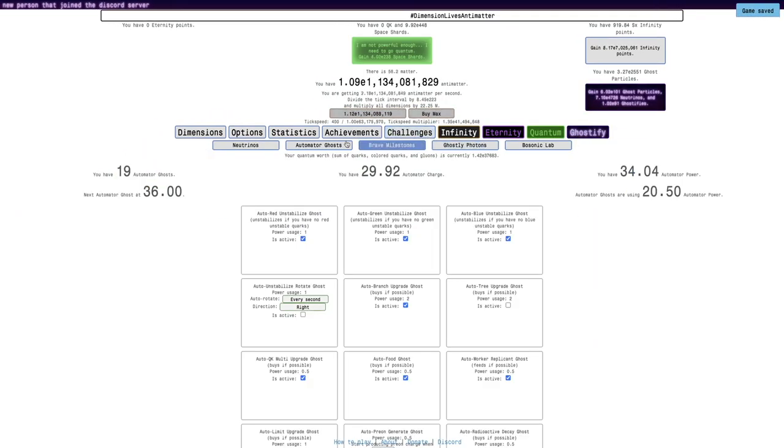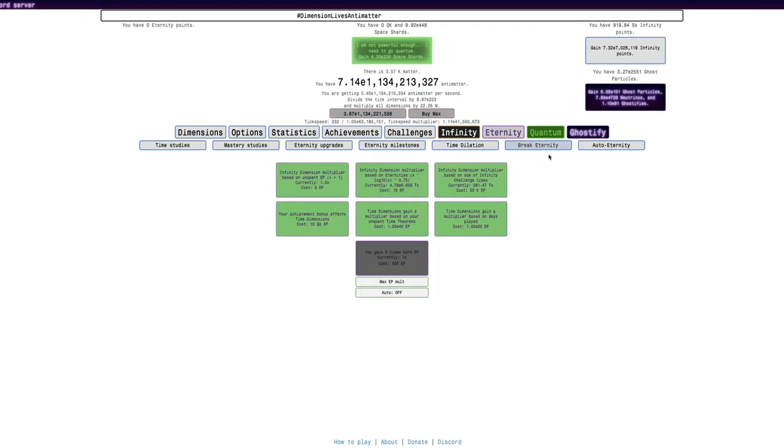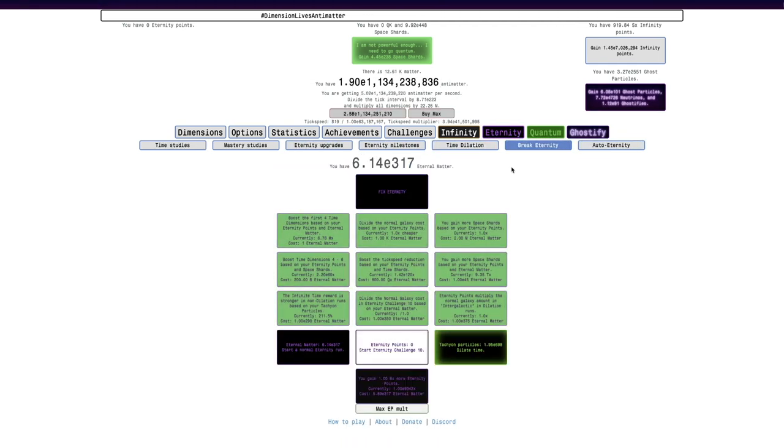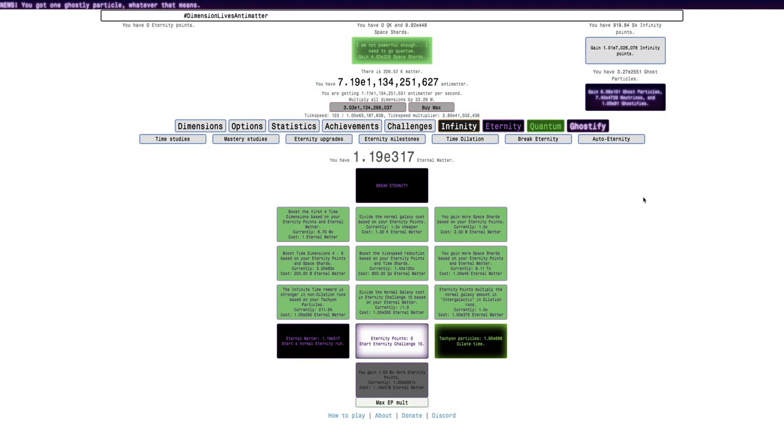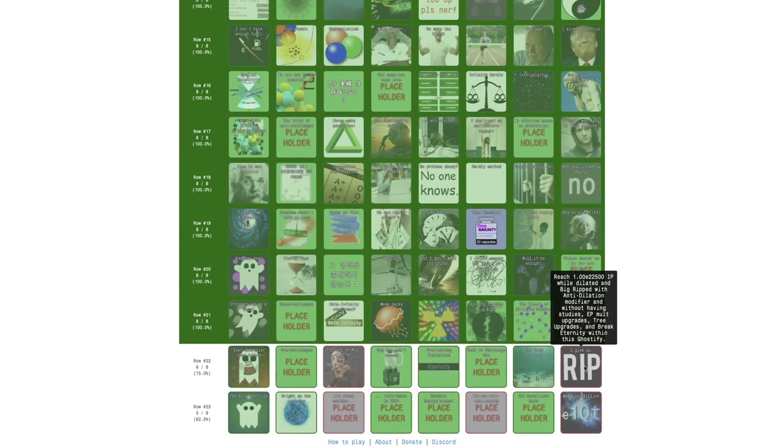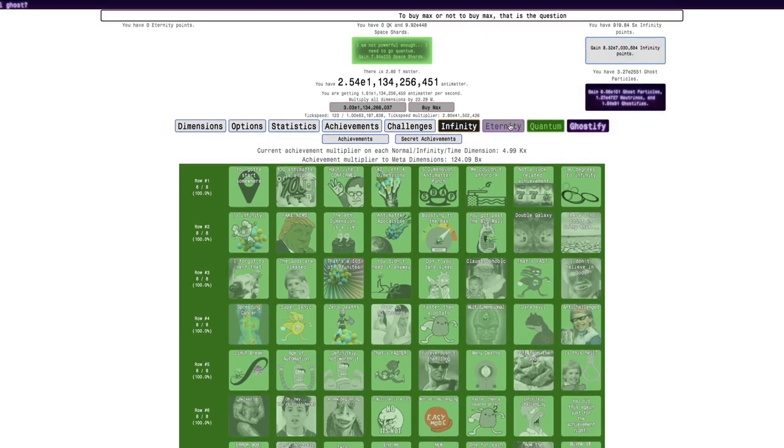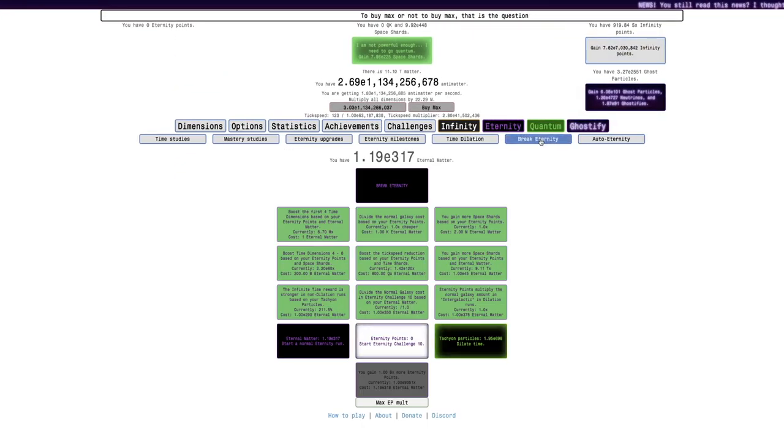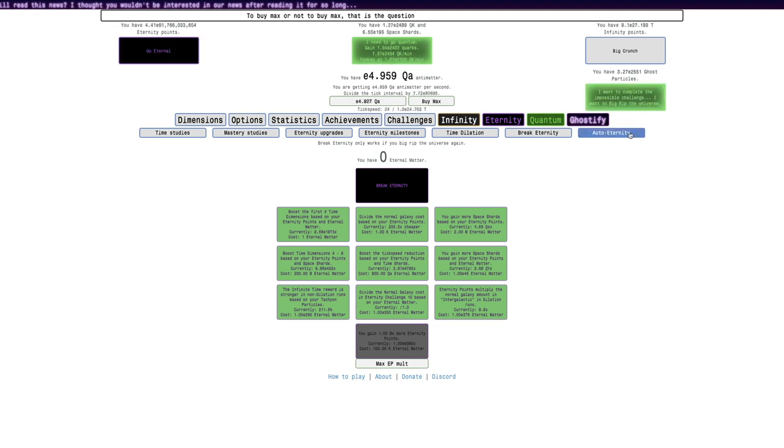It says I can't have any tree upgrades, so I need to turn that off, which probably is automated ghosts. And it even says break eternity, which means I need to fix eternity. I haven't done that in like so long. Fix eternity. Okay, I think I'm ready.